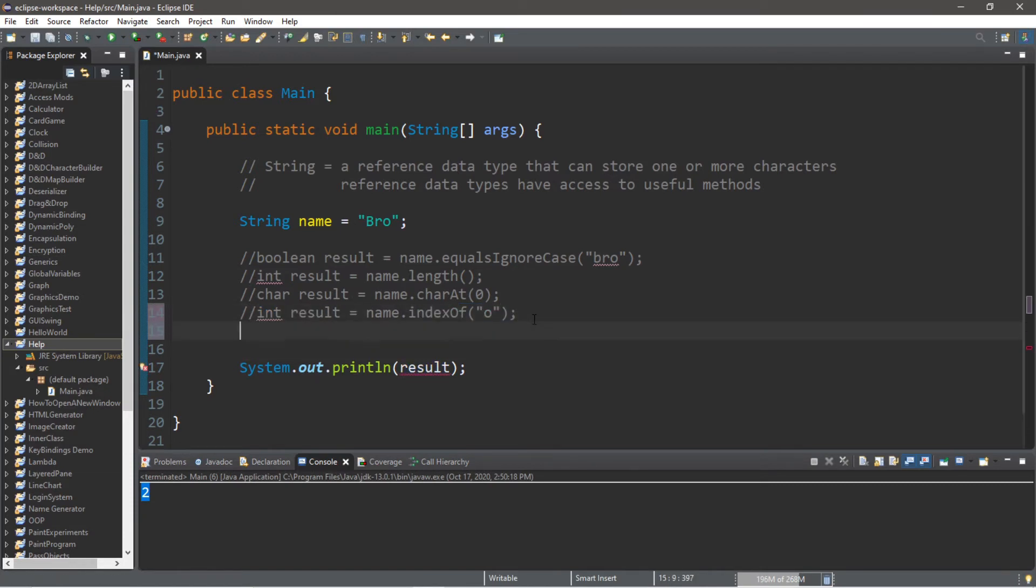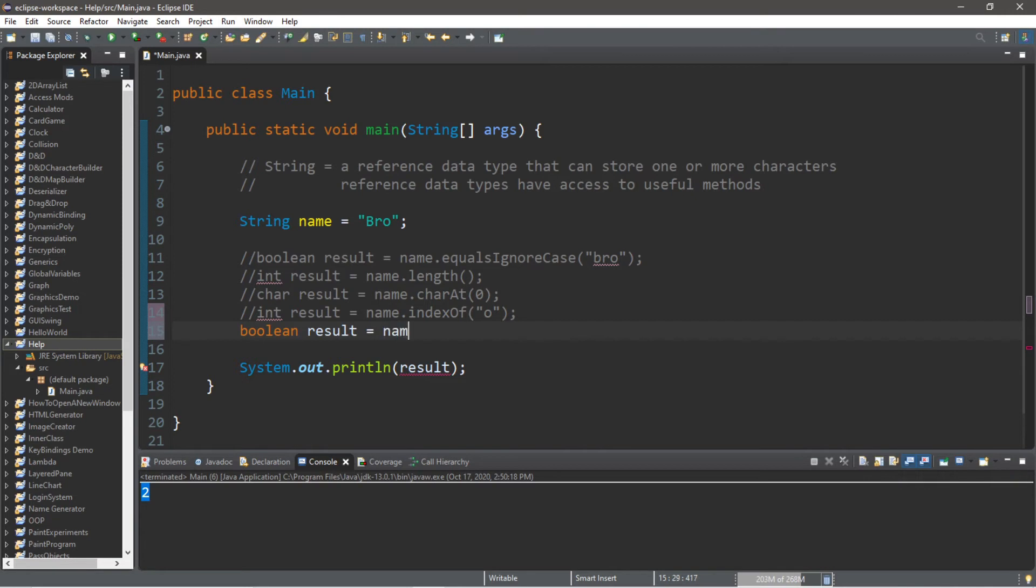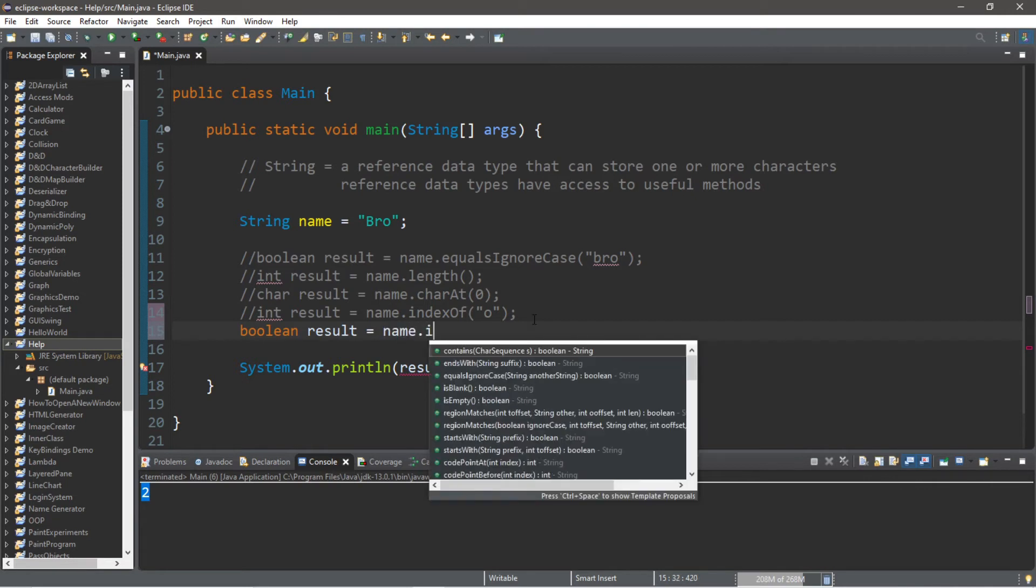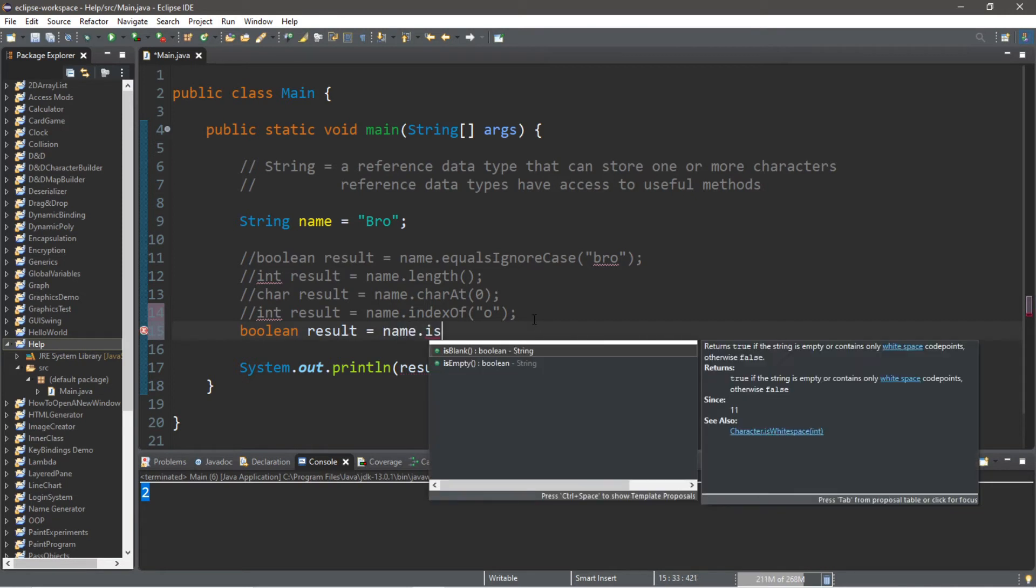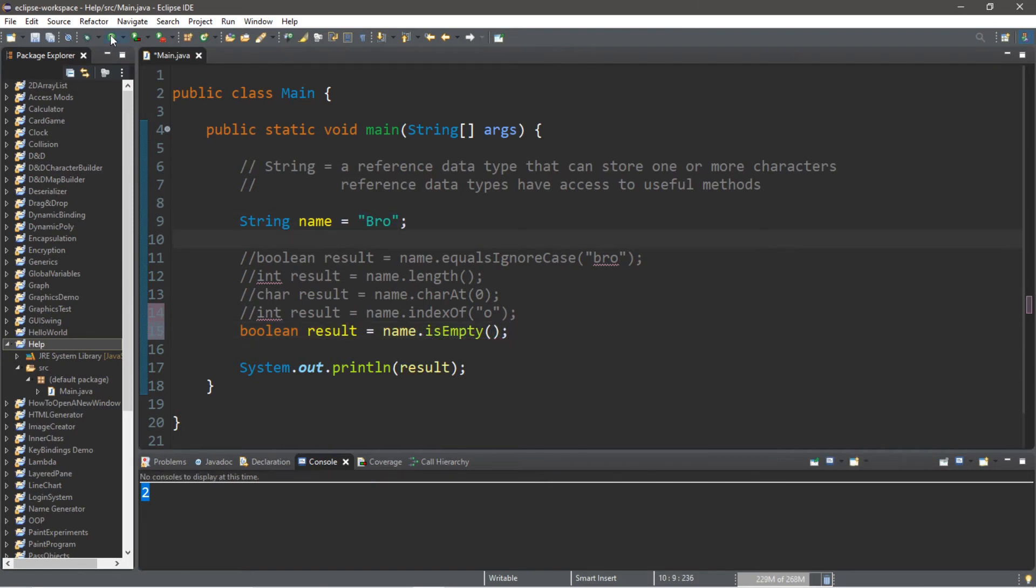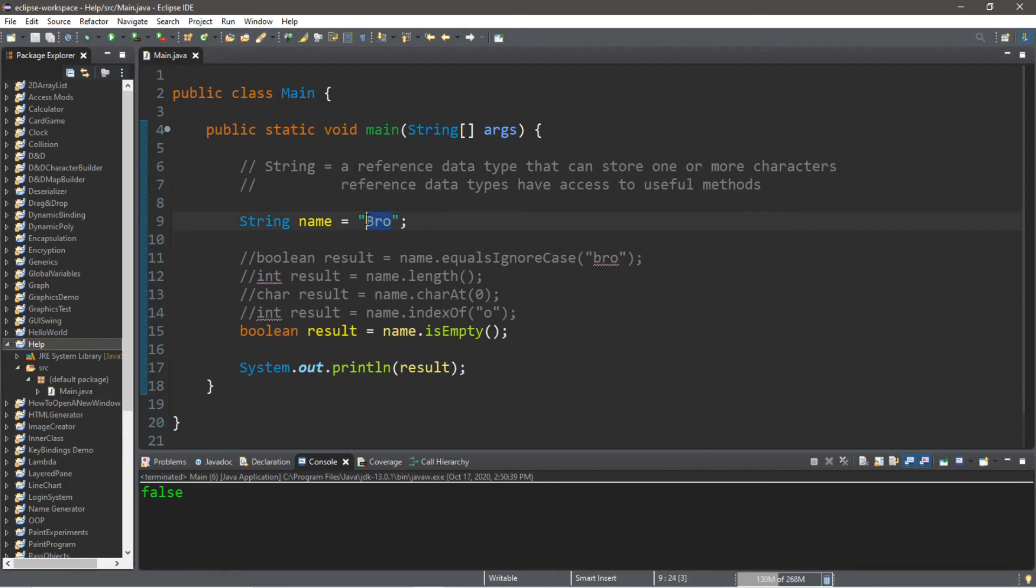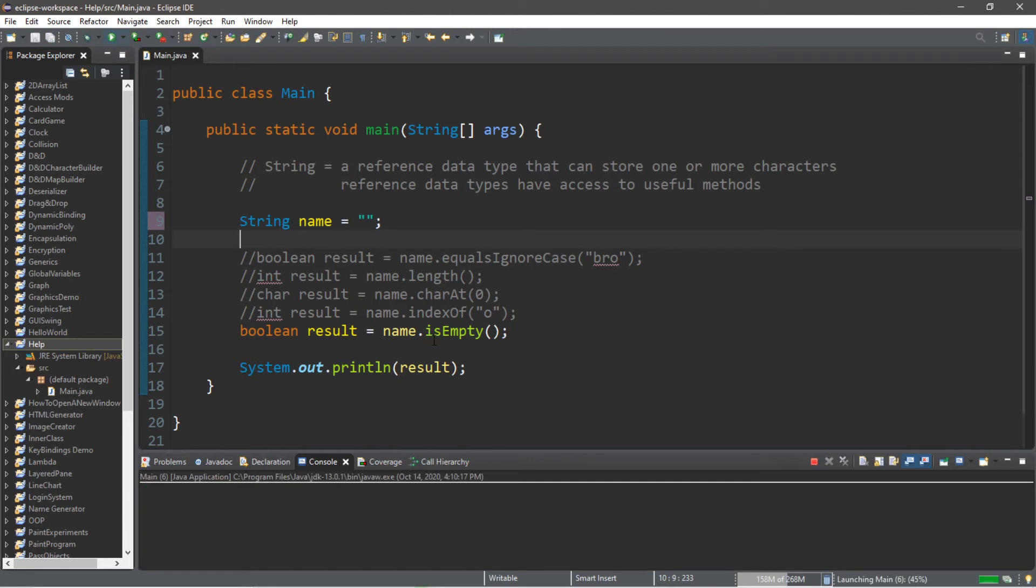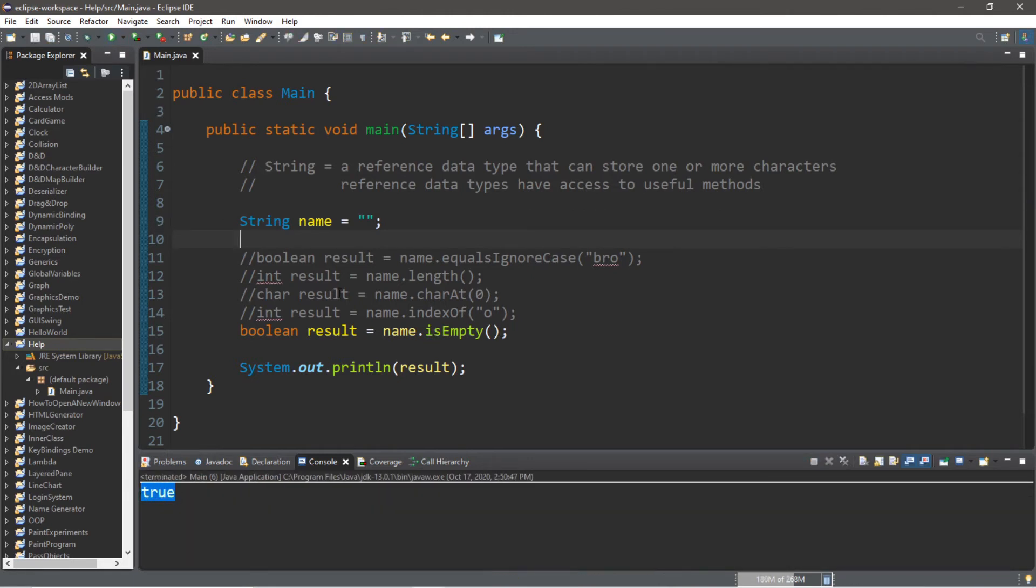We can also check to see if a string is empty. This will return a boolean value: boolean result equals name dot isEmpty. So currently my name is not empty, and this will return false. Now if I got rid of my name and we just have an empty set of quotes here, this will return true because my name variable is now empty. So let me reverse that and move on to the next method.